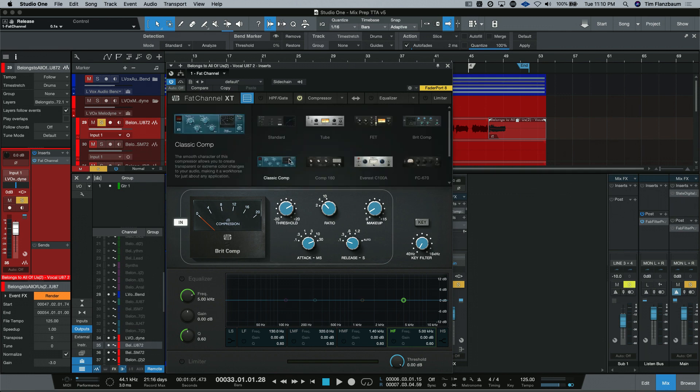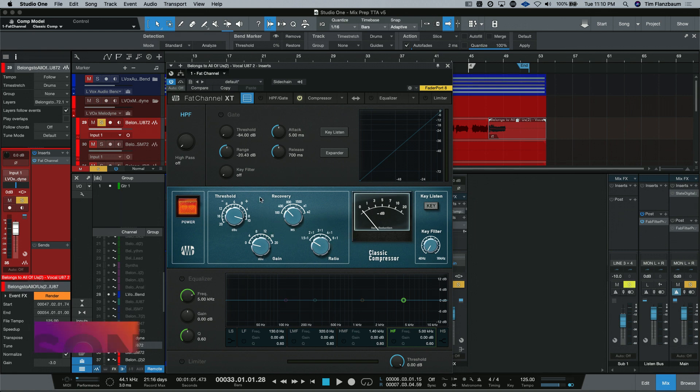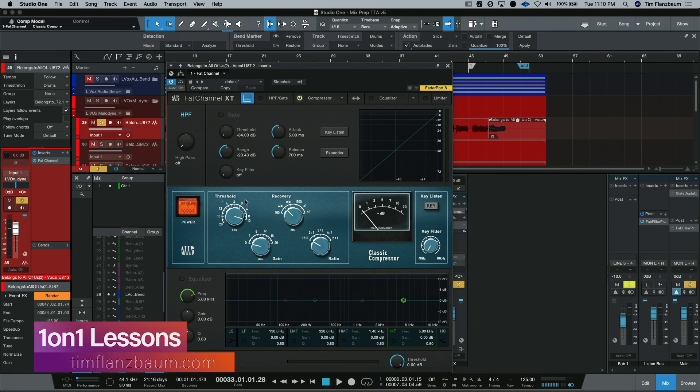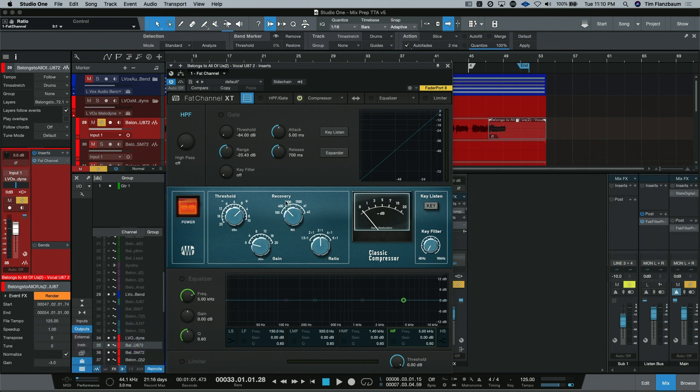Then we also have the Classic Comp. This is another British style compressor that might look very familiar. And you can see that the controls are different as well. We have our threshold. We have our makeup gain here. We have the ratio available to us. And we have the recovery. The recovery is also the release time. It's the same thing.